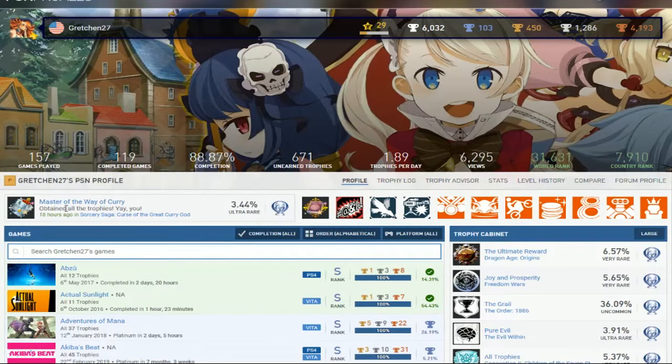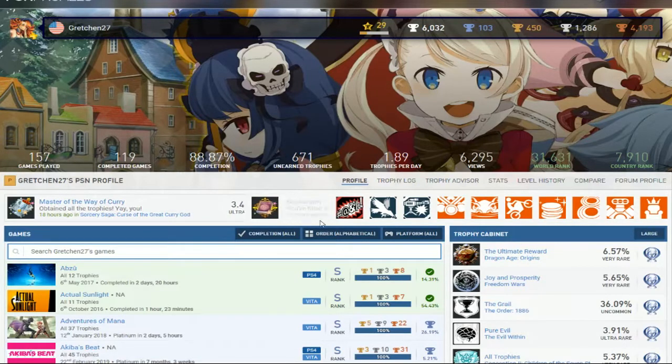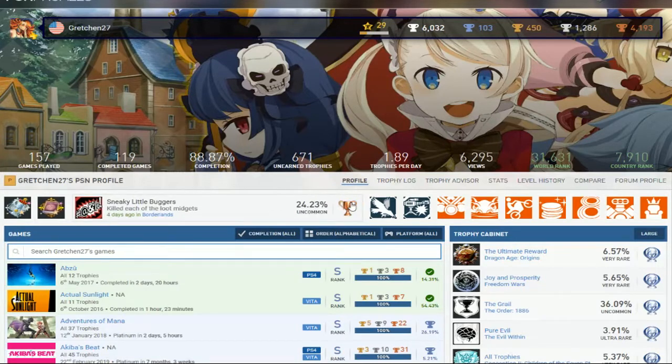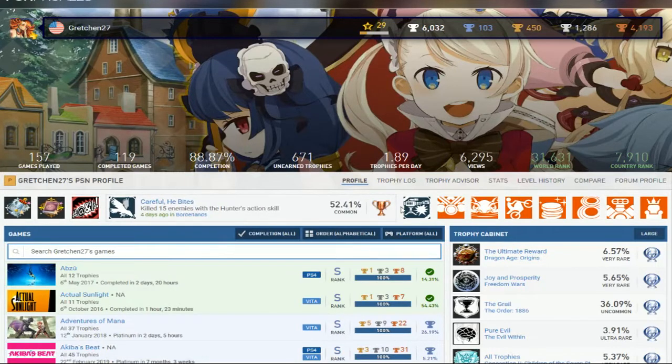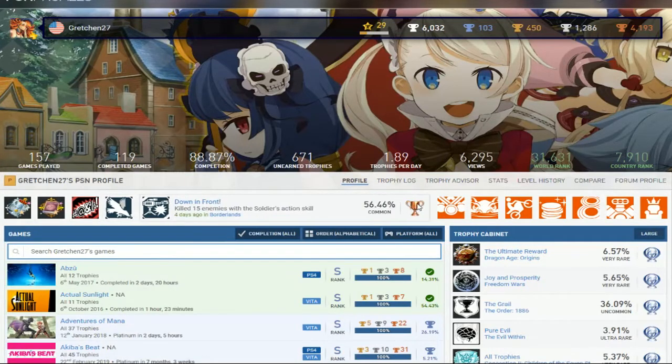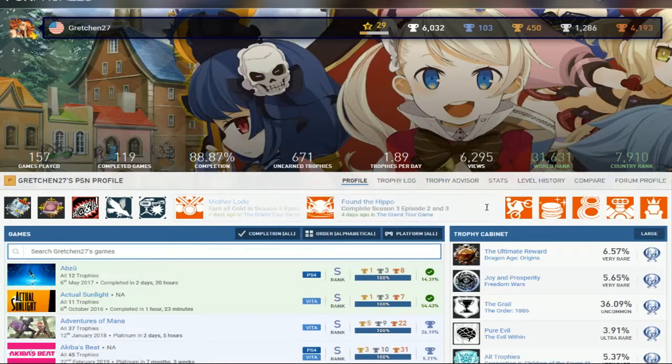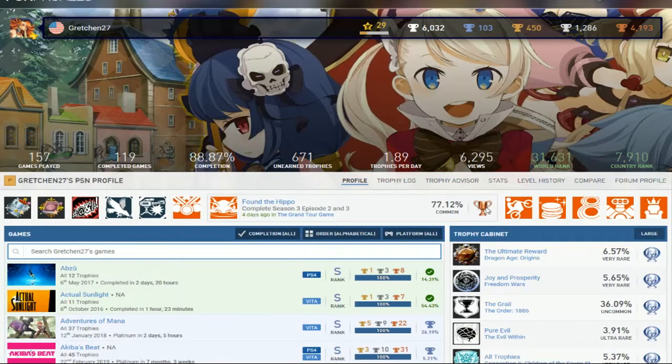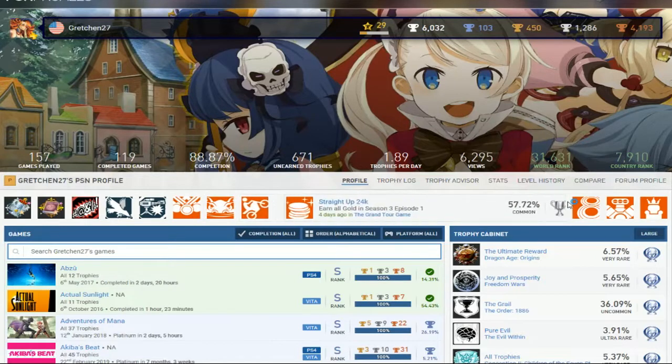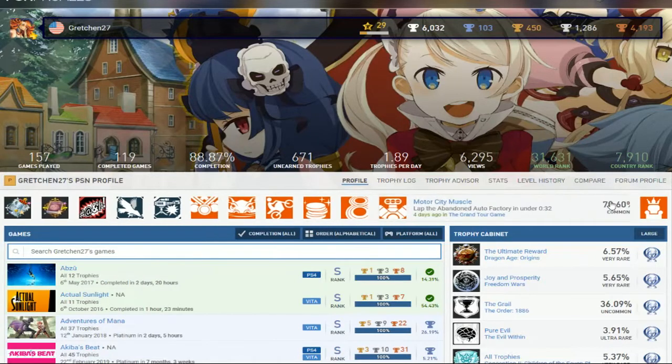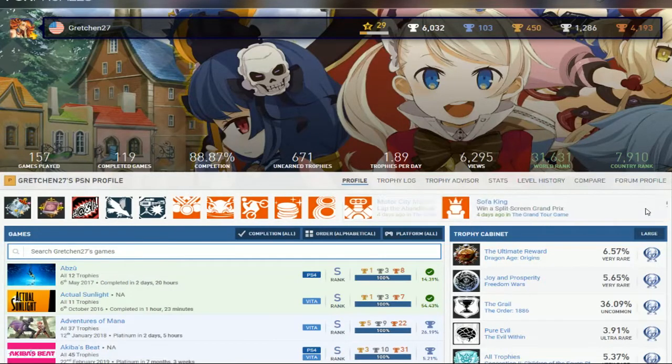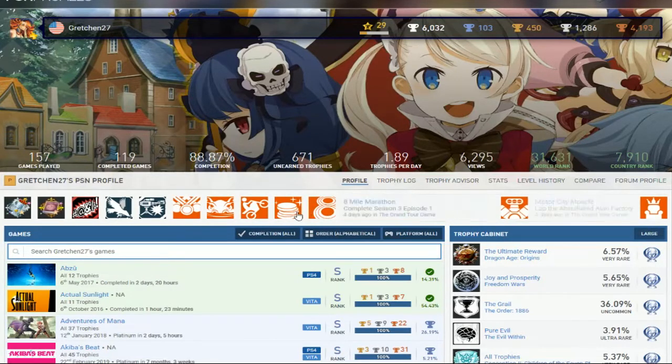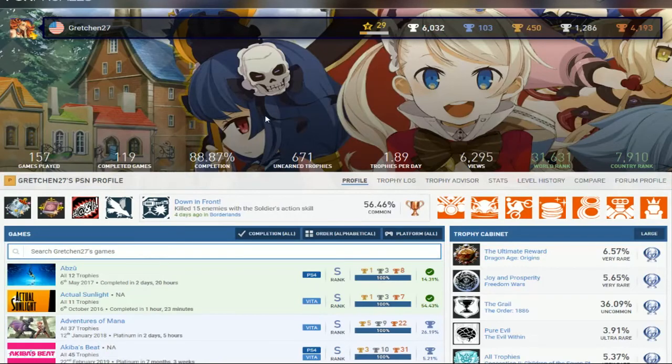What games you've been playing? Sorcery Saga, you just platinumed that recently. That's just recent, alright. Borderlands, you've been playing Borderlands. The Grand Tour game. Alright, I guess it's a typical racing game. Don't know any of this, but alright. So, let's get this started.